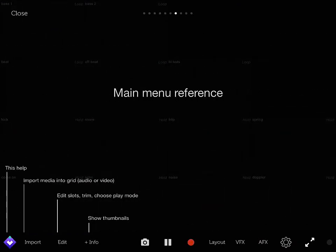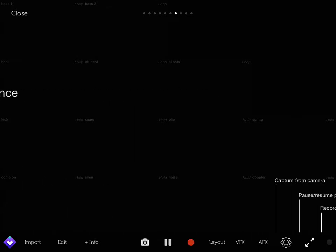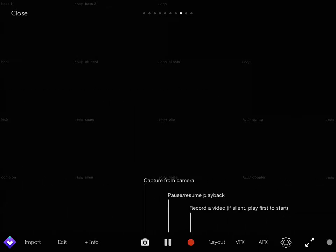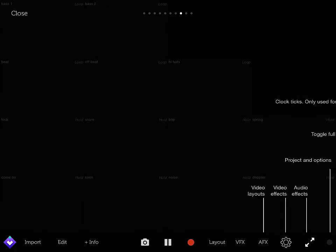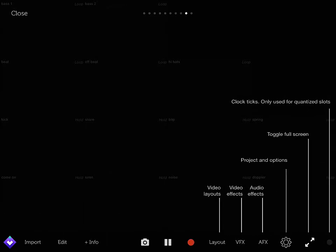And this helps import media. It gives you everything that the bottom button does. Captures from the camera. It gives you everything right here.